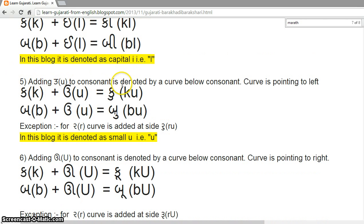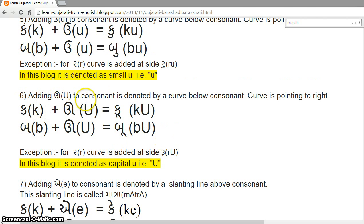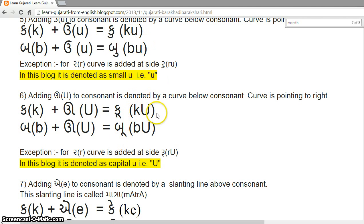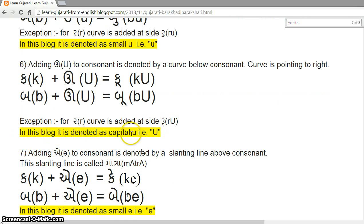Adding short 'u' to a consonant is denoted by a curve below the consonant pointing to the left — denoted as small 'u'. Adding long 'uu' to a consonant is also denoted by a curve below the consonant, but pointing to the right. Understand the difference: Ku (short) versus Ku (long), Bu (short) versus Bu (long). The first is a shorter sound and the second is an elongated sound. The elongated sound is denoted as capital U.